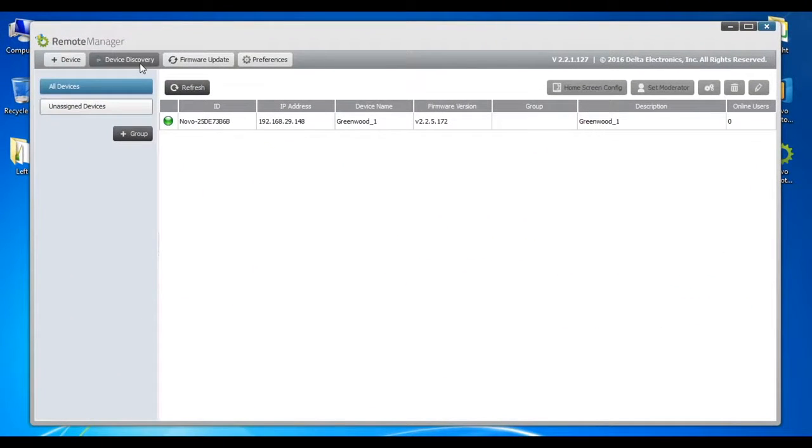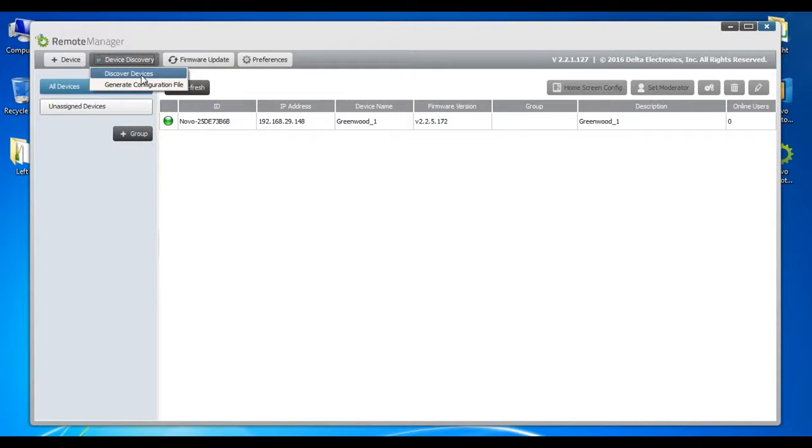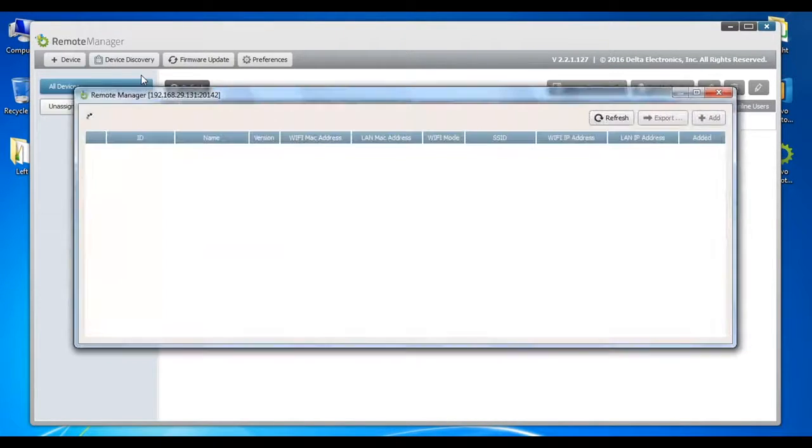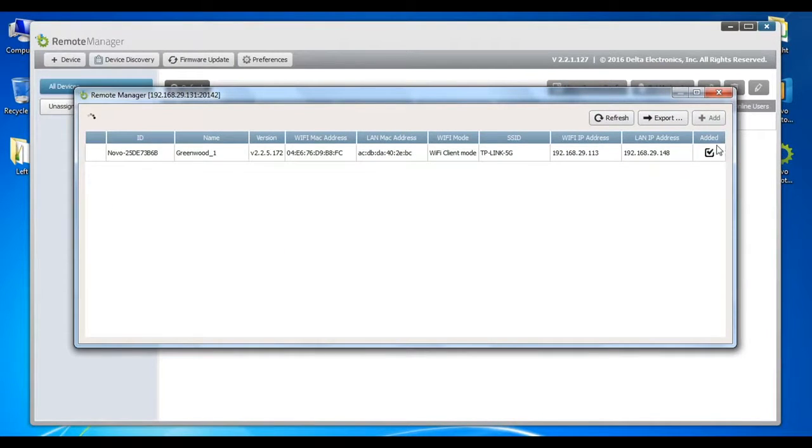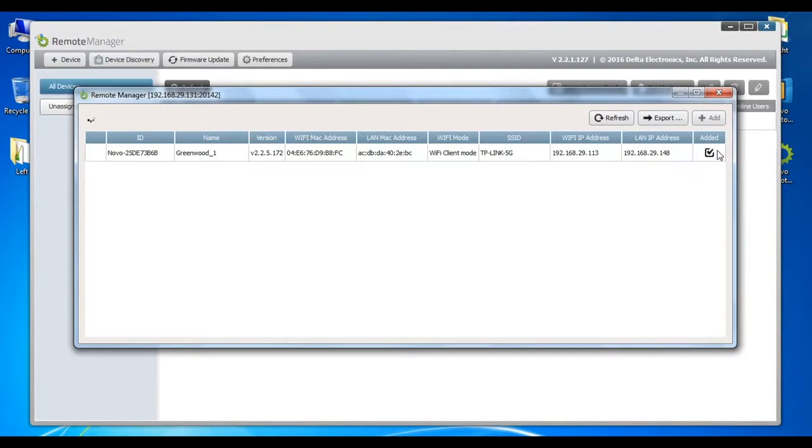Now, let's get back to the Remote Manager application and choose Discover Devices. You will see that the first device found immediately is the unit we entered and added manually in the beginning of this video. Notice its Added box is already checked.